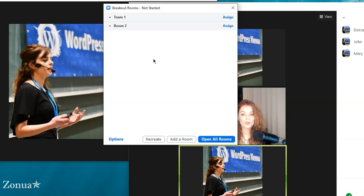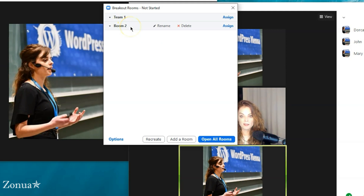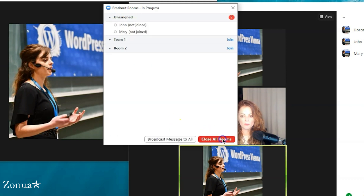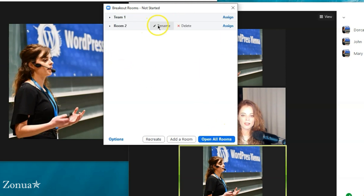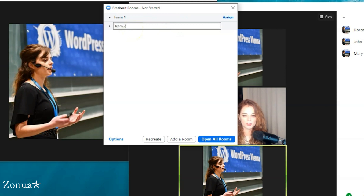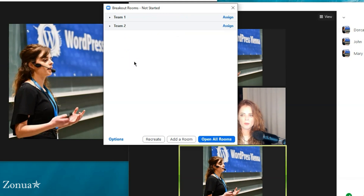An annoying thing with Zoom is that you can't rename rooms after they've been opened. So if I did 'Team One' and accidentally left 'Room Two,' I can't edit them once rooms are open. The only way to rename is to close the room first, then hover over to get the 'Rename' option. By the way, I'm on a Windows computer here — it's slightly different but quite similar for Mac.